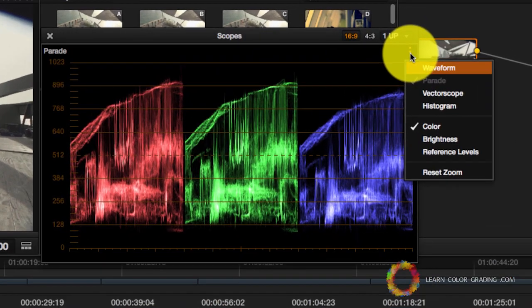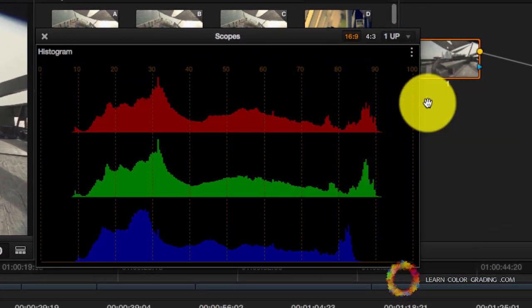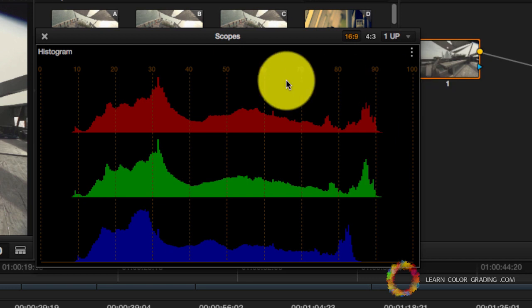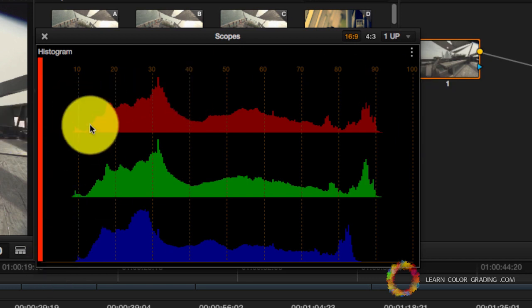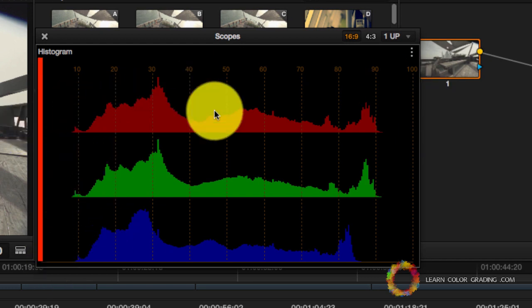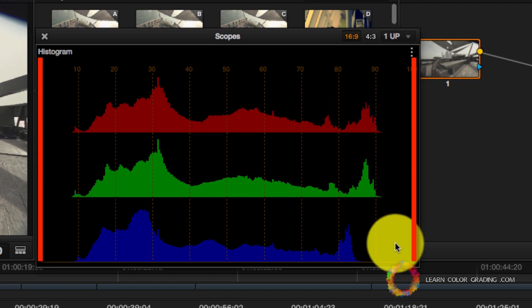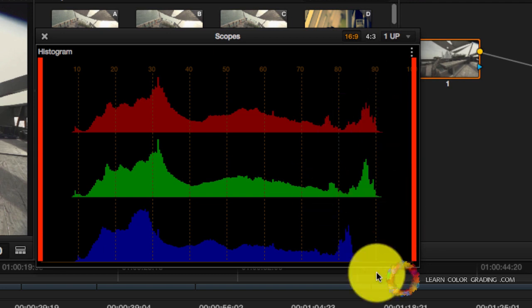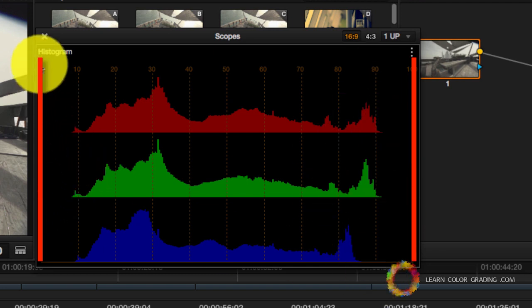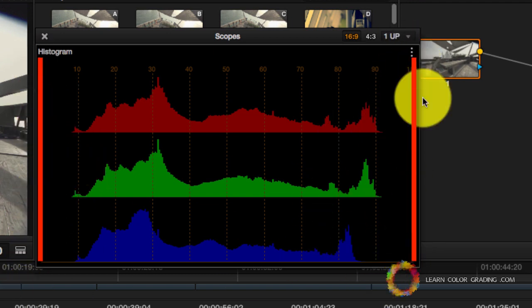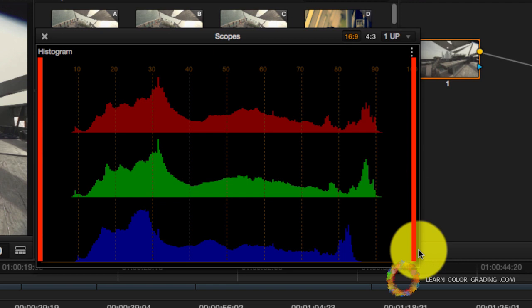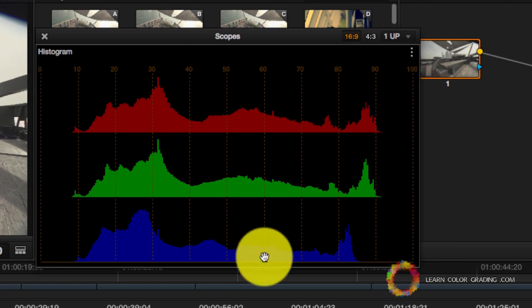Let's reset this and go to the histogram. Notice that the histogram is made horizontally. The darkest point in the image is on the left side, and the brightest point of the image is on the right side, and this is absolute black, and this is absolute white.